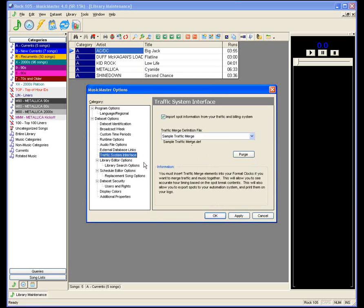Traffic System Interface is used if you are merging traffic into your Music Master system. Some automation systems recommend sending a combined file including both music and commercial content before it gets to automation. Systems like Scott Studios and Audio Vault have their own merge programs — SS32 or AV Scheduler. Either way, you can use traffic merge; it's a matter of whether you send the traffic file along with your Music Master music file. Your Music Scheduling Consultant can help write the merge definition file that says: go to the traffic system, find the log for today, and import the traffic information accordingly.